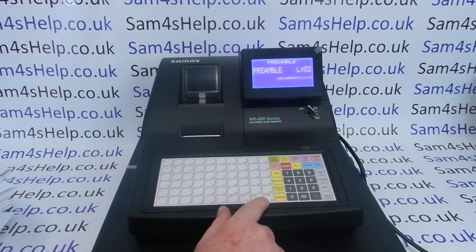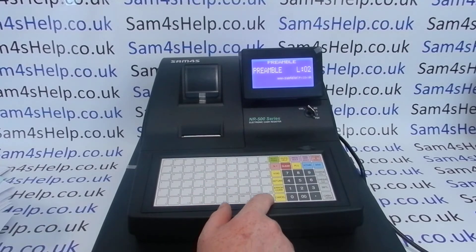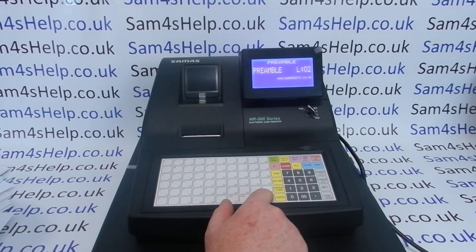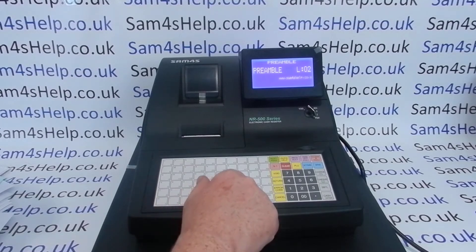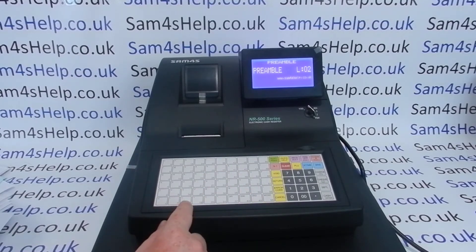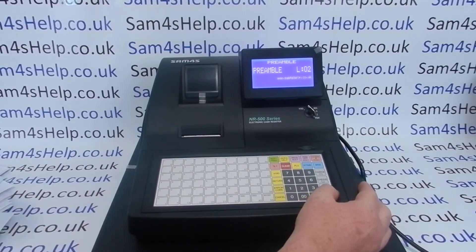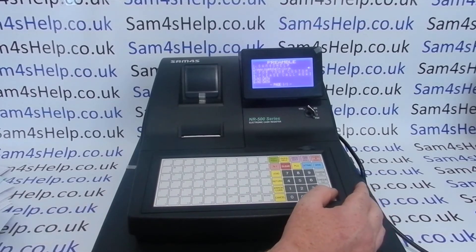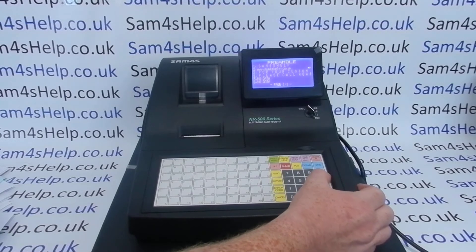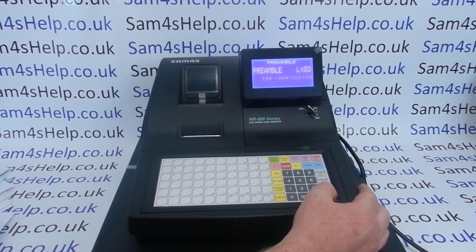If you make a mistake, you've got a backspace button so you just press it and it goes back one character. Once you're happy with that line, press Cash to confirm, and then you can arrow down to line three.